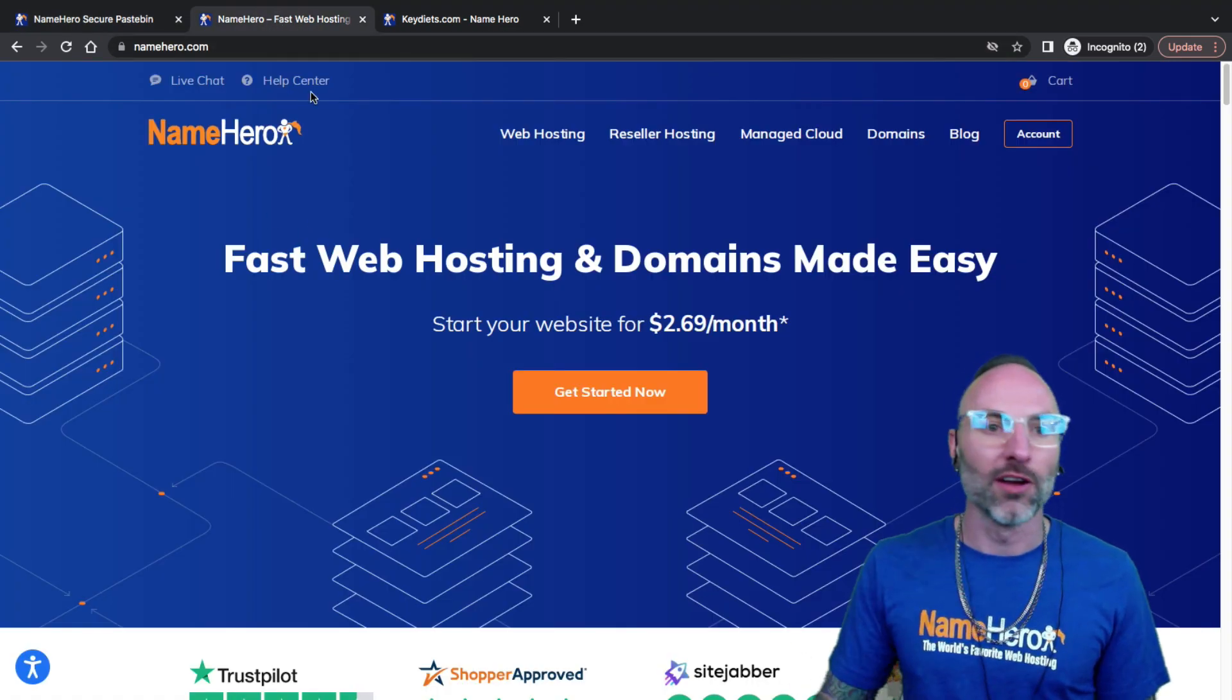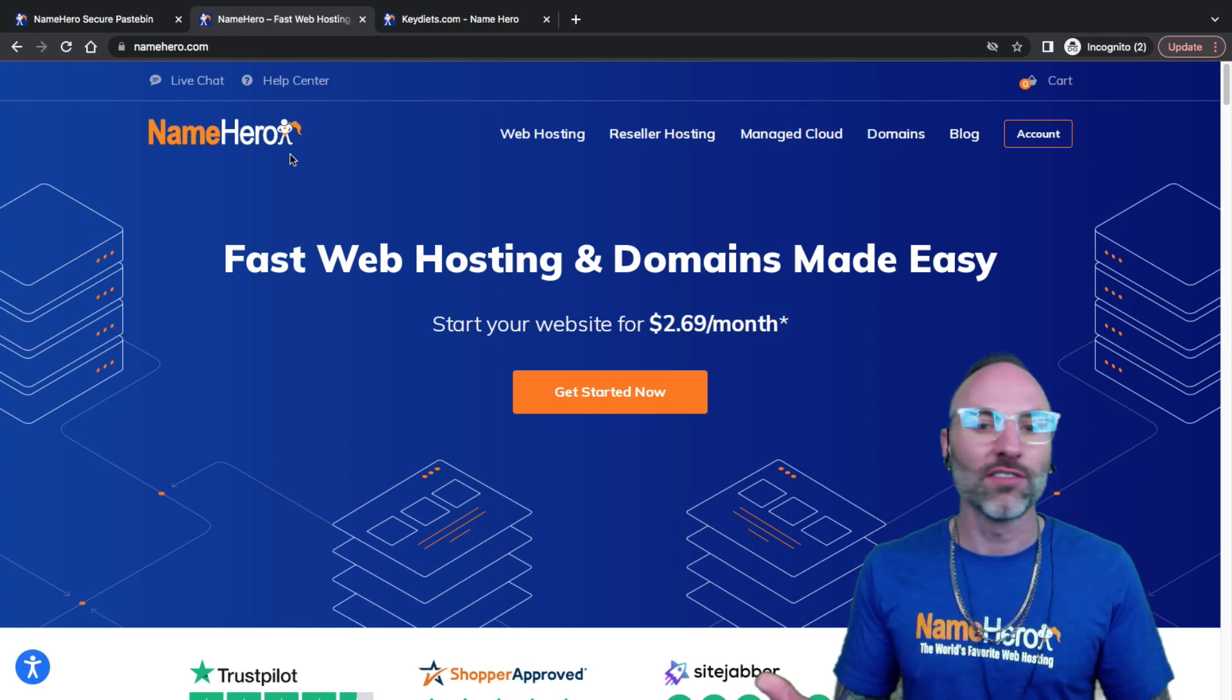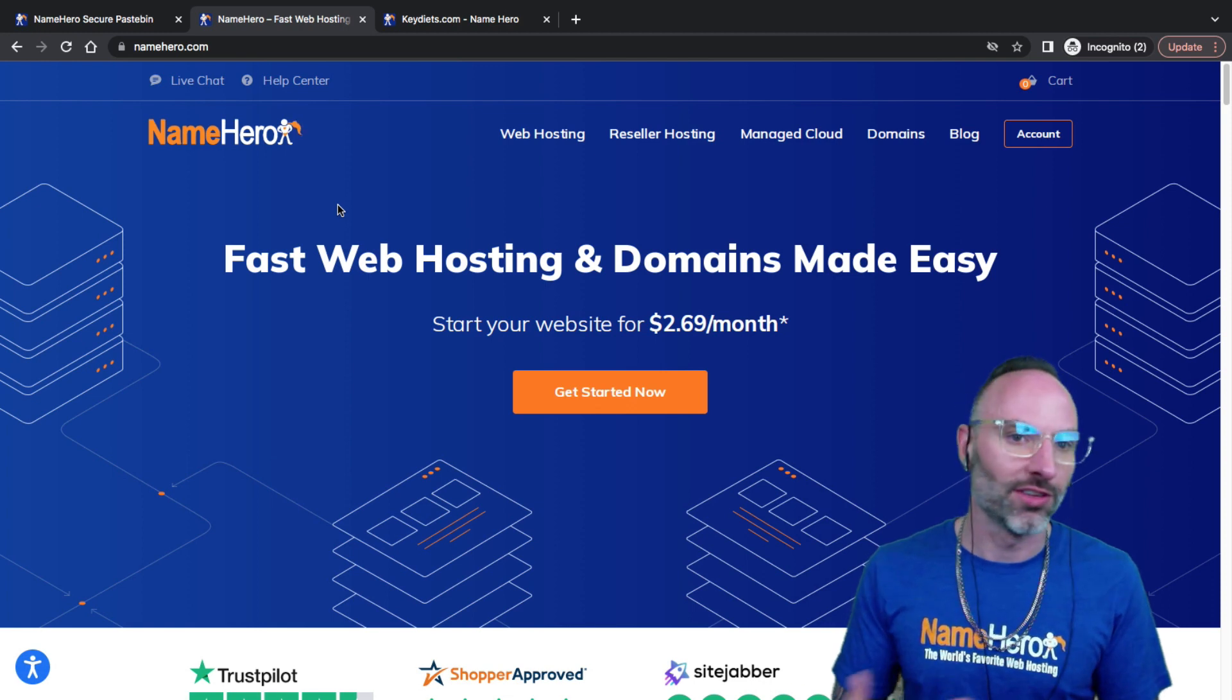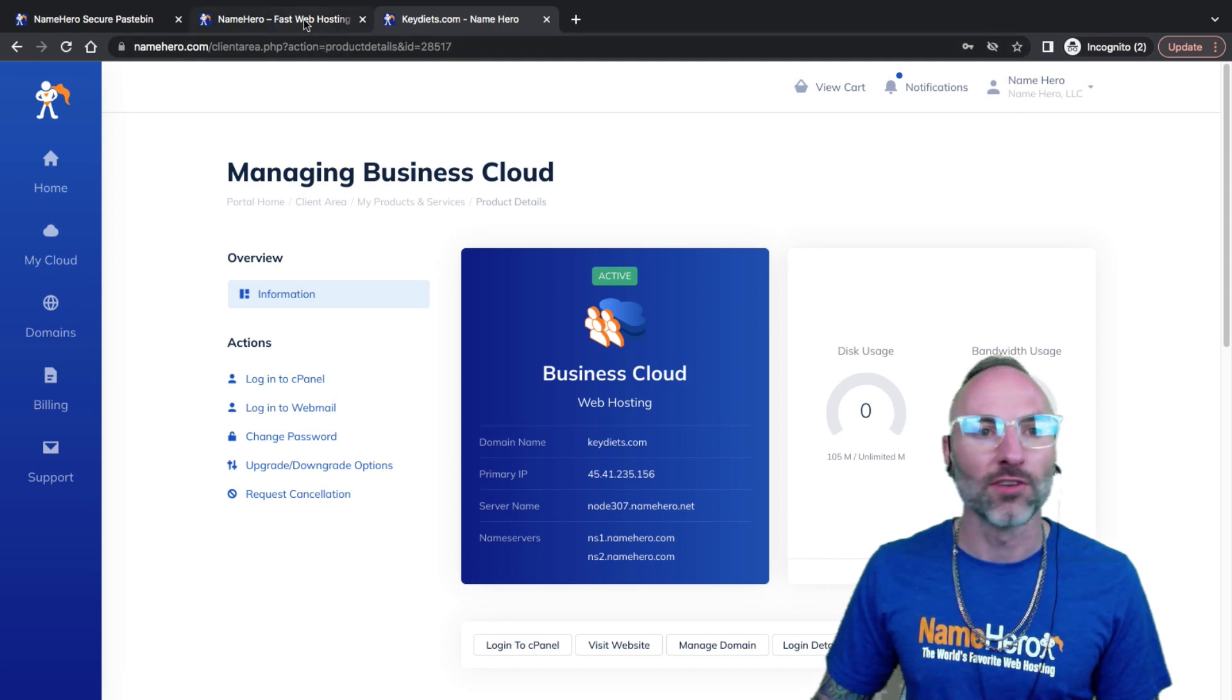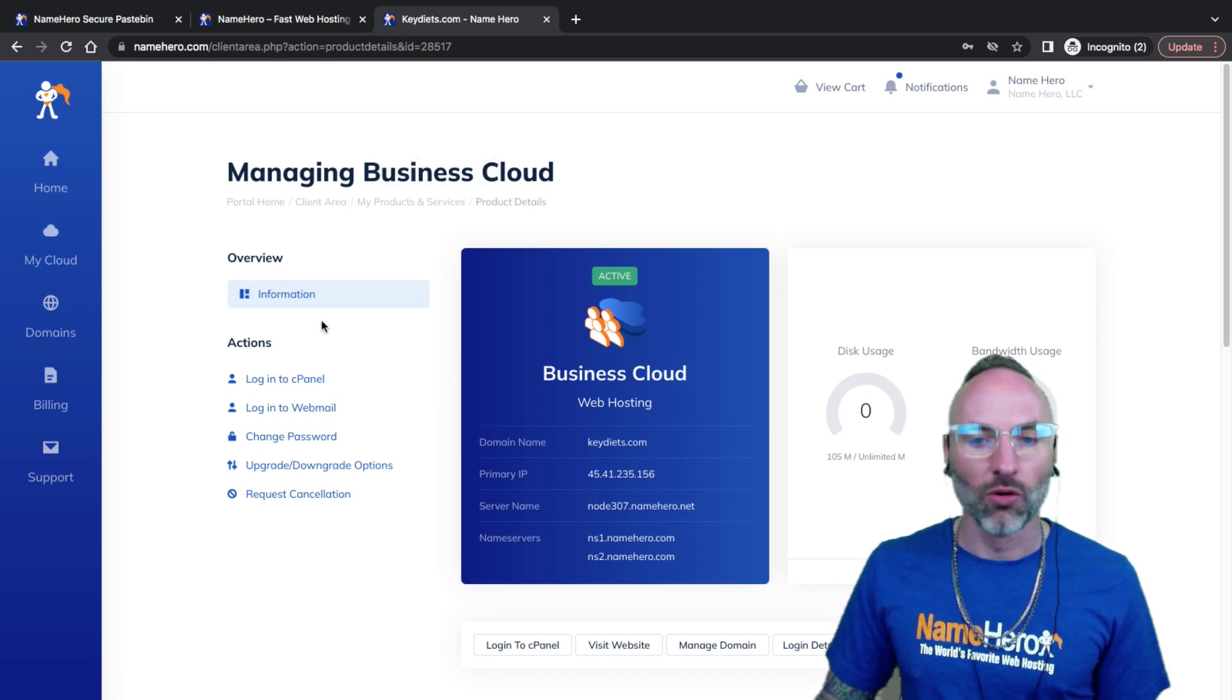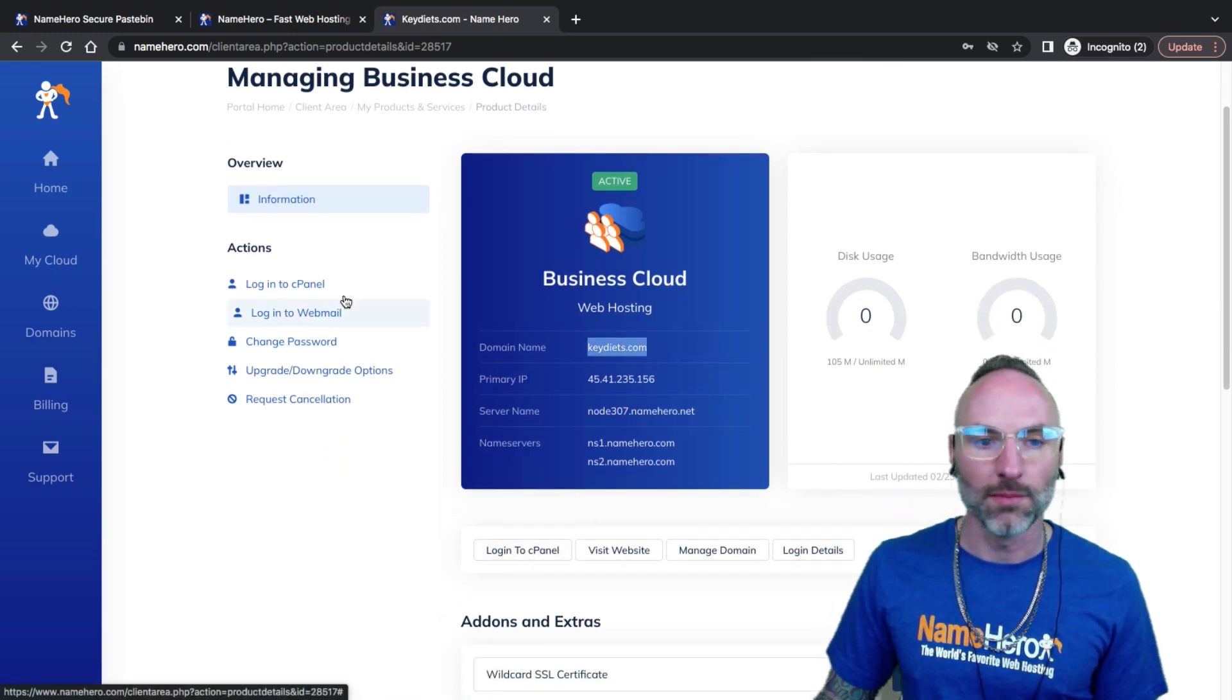So NameHero is our main website here. Today's tutorial is going to be based around how to do this inside of cPanel, so even if you're not using NameHero you should find this tutorial valuable. I've got one on our YouTube channel I did several years ago but cPanel changed their theme so many times it looks all outdated. I'm going to log into my cPanel. I'm in my NameHero interface and my domain's keydiets.com.